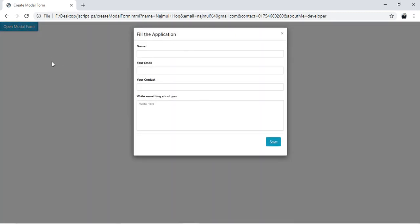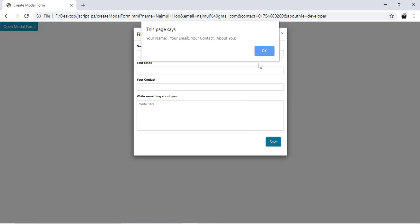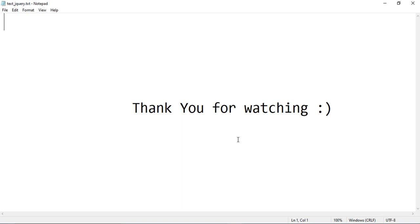In the form you can close it, open it, and save something. Thank you guys for watching, and I hope this video will help you to create a modal form and work with the modal form. Okay, thank you!